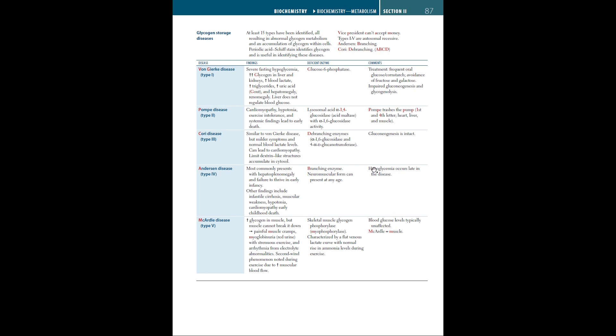In type 5 glycogen storage disease, we have McArdle disease, which is increased glycogen in the muscle, but muscle cannot break it down. We have painful muscle cramps, myoglobinuria or red urine with strenuous exercise, and arrhythmia from electrolyte abnormalities. Second wind phenomenon noted during exercise due to increased muscular blood flow. Skeletal muscle glycogen phosphorylase, or myophosphorylase, is the defective enzyme, and it's characterized by a flat venous lactate curve with a normal rise in ammonia levels during exercise. Blood glucose levels typically are unaffected, so McArdle, M for muscle.